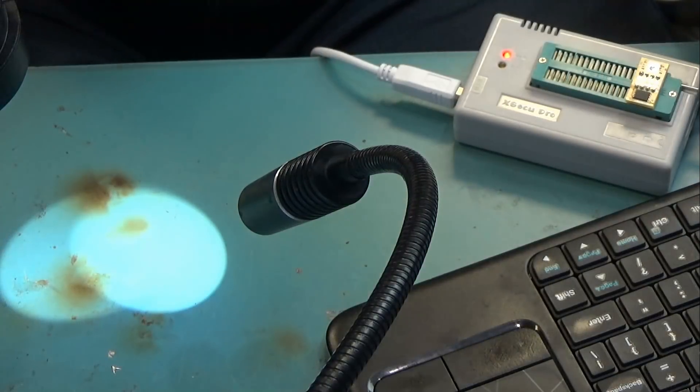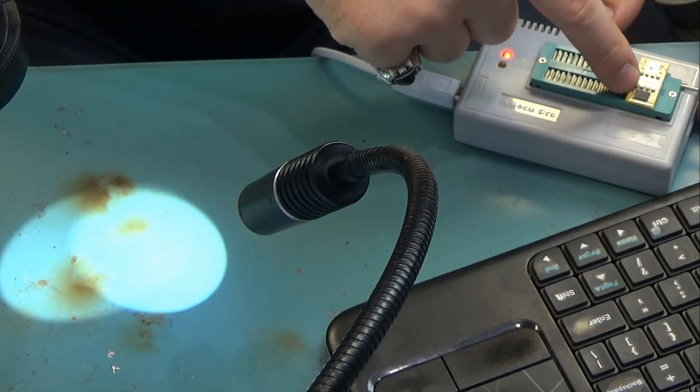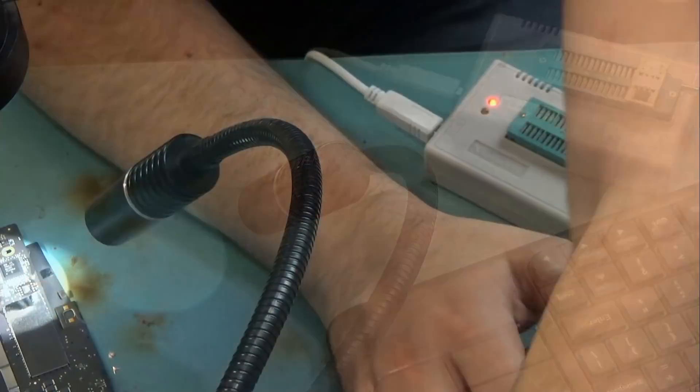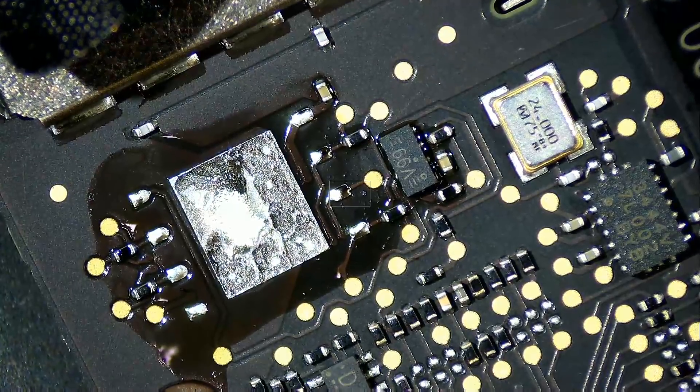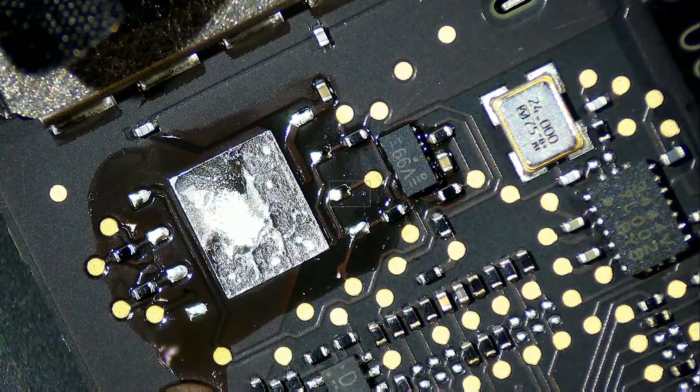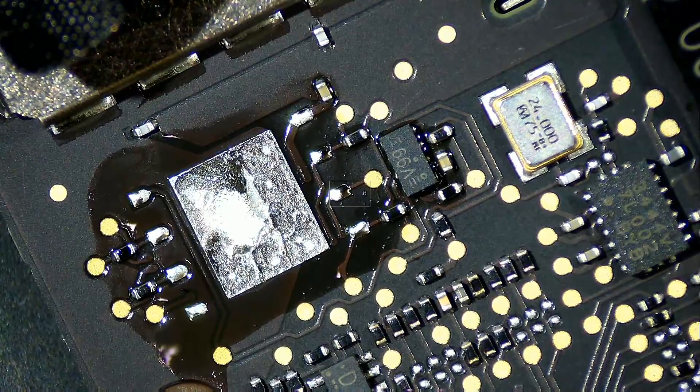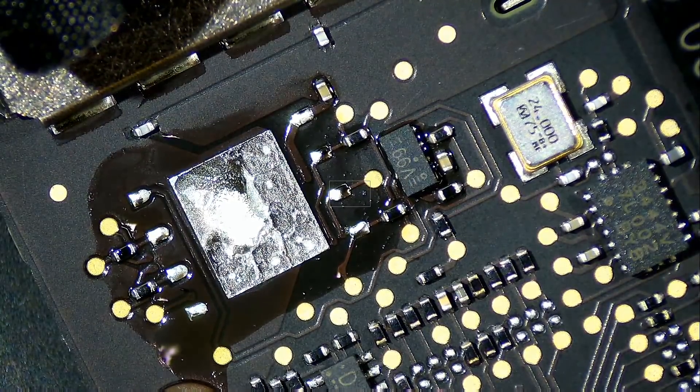Now what we have to do is unsolder the chip from the adapter and solder it back onto the board. The first thing I want to do is prep the pads on the board using leaded solder.